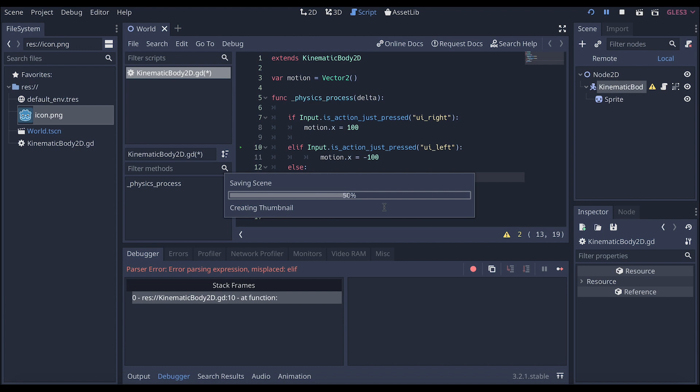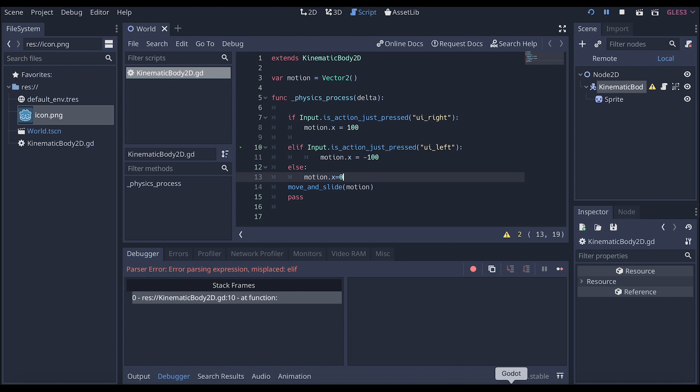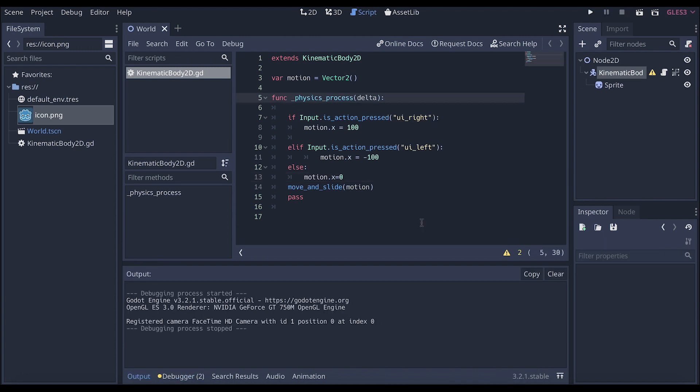So we've just written our code. And so what do you think this code is going to say? This code is basically going to say that it's bound by the kinetic body, that vector 2 is where the motion is—so up, down, left, right. The physics process is there, which means that it has a physical body and is bound by the laws of physics. And if I input right and pressed, it will move 100 right. Now, if I press left, it will go the opposite way.